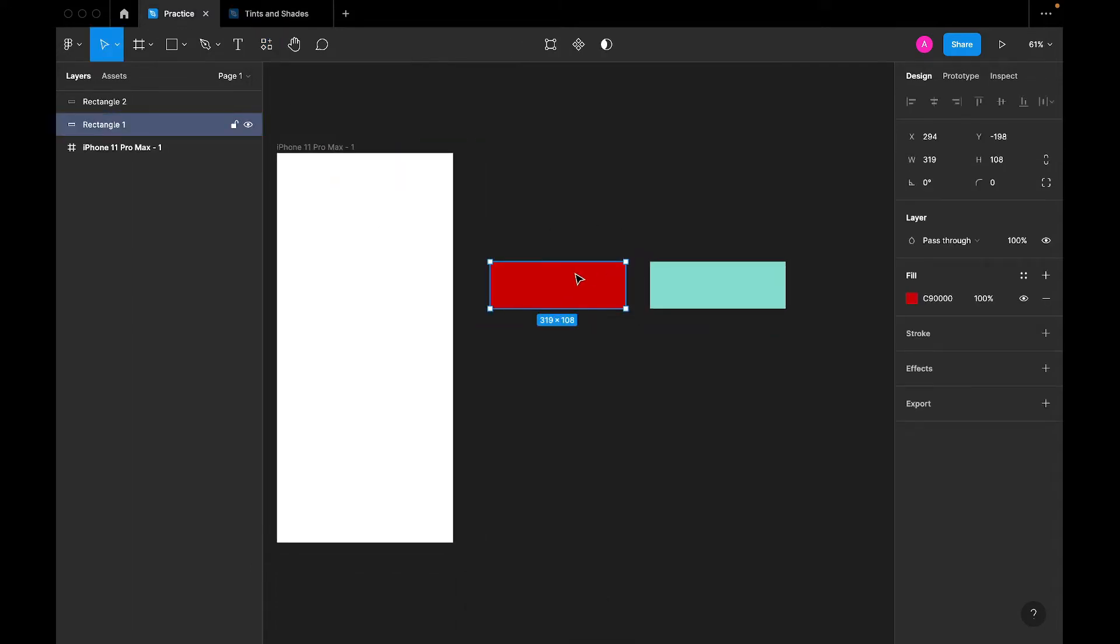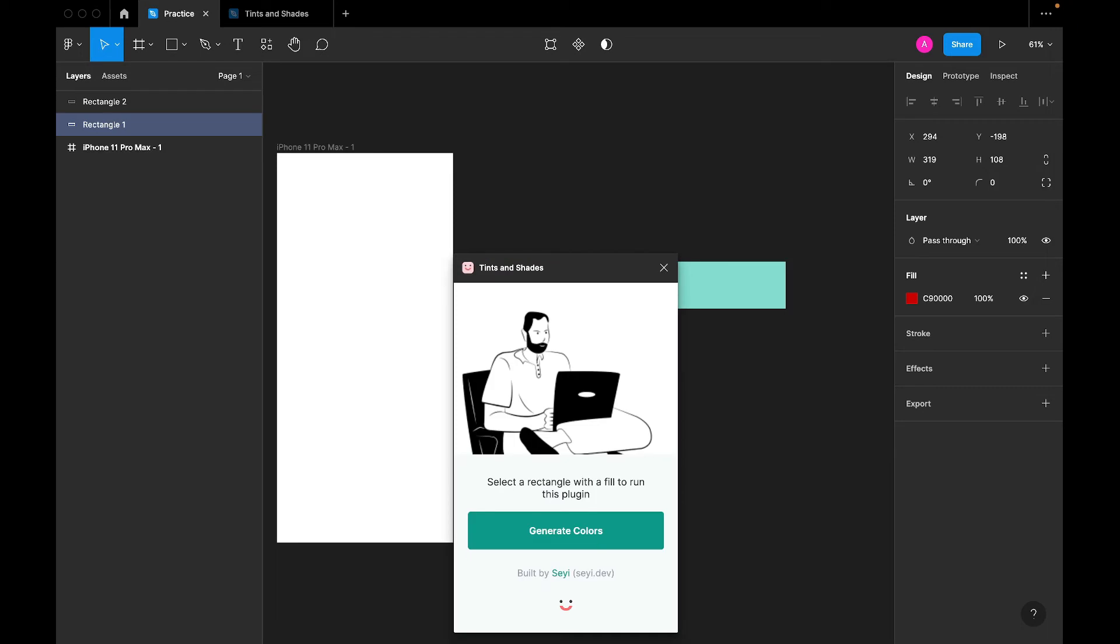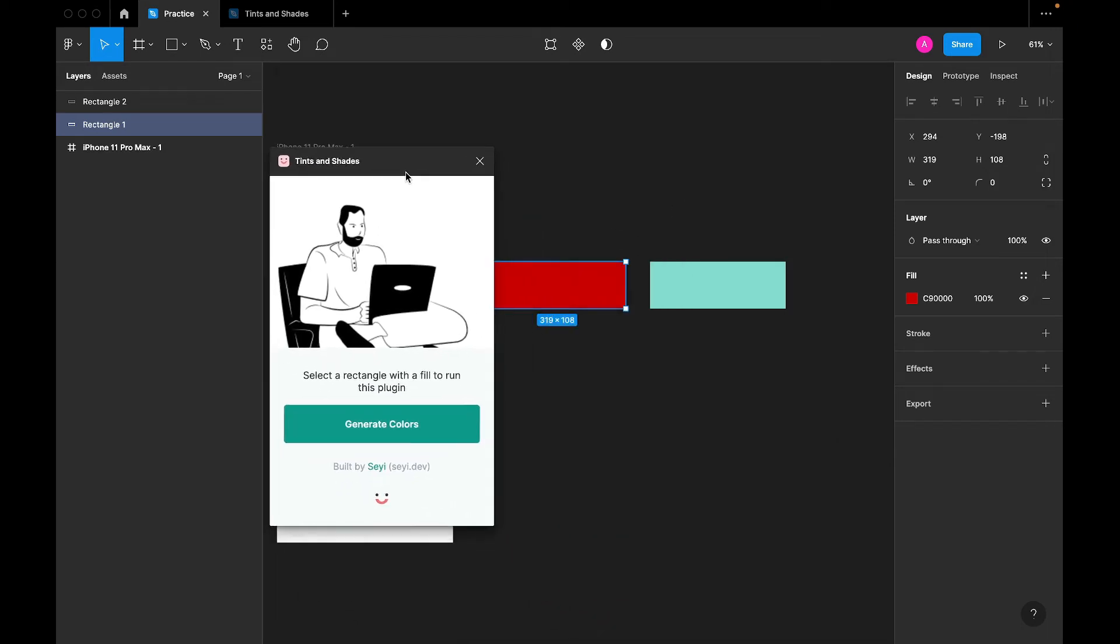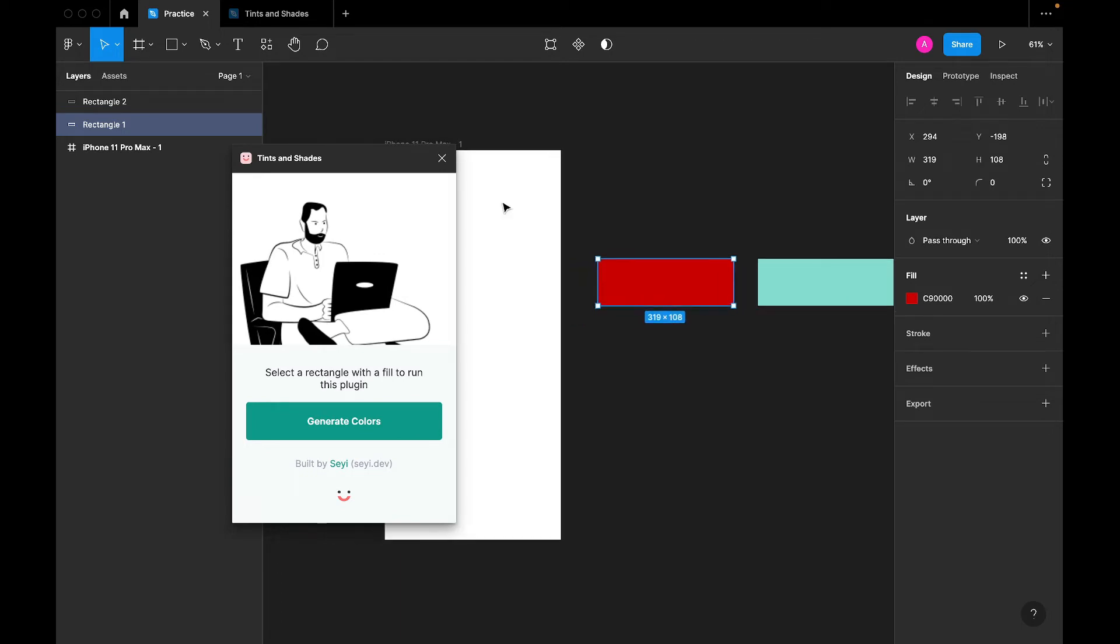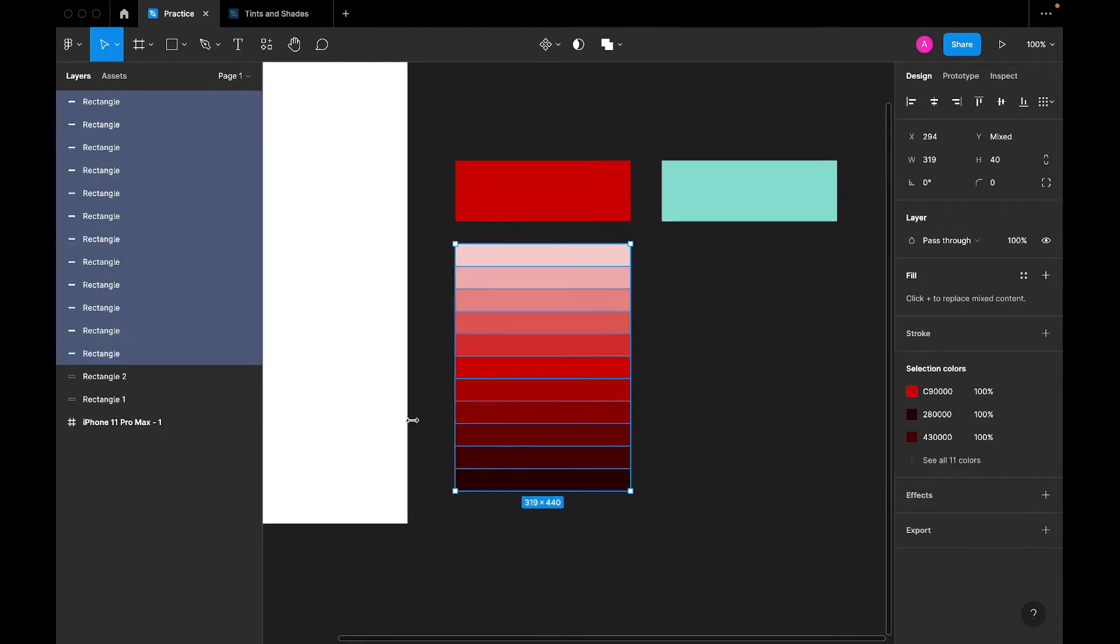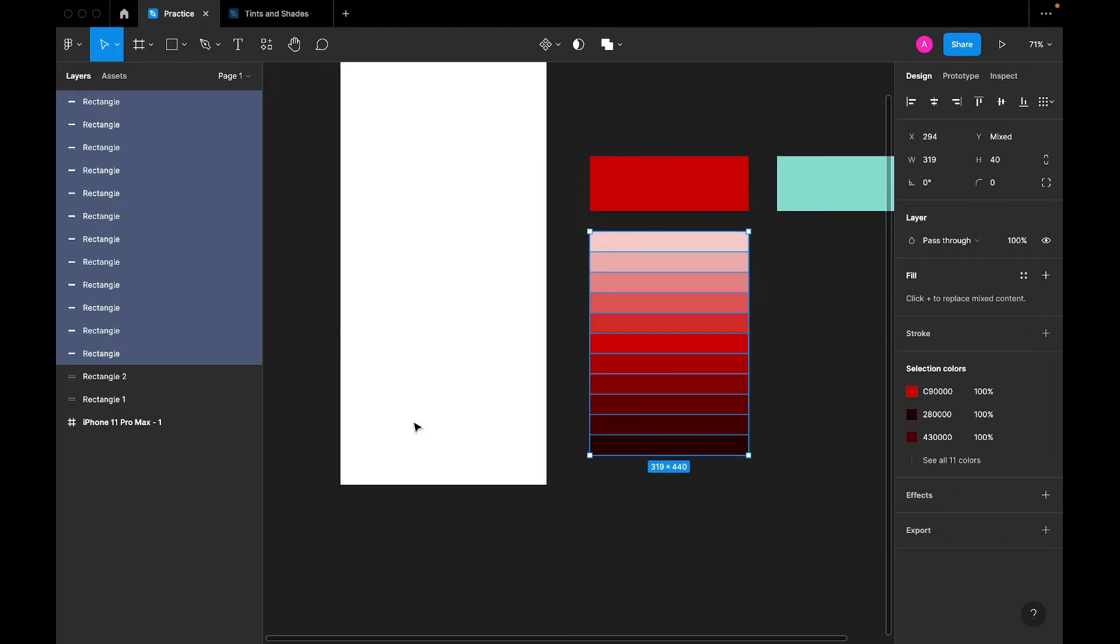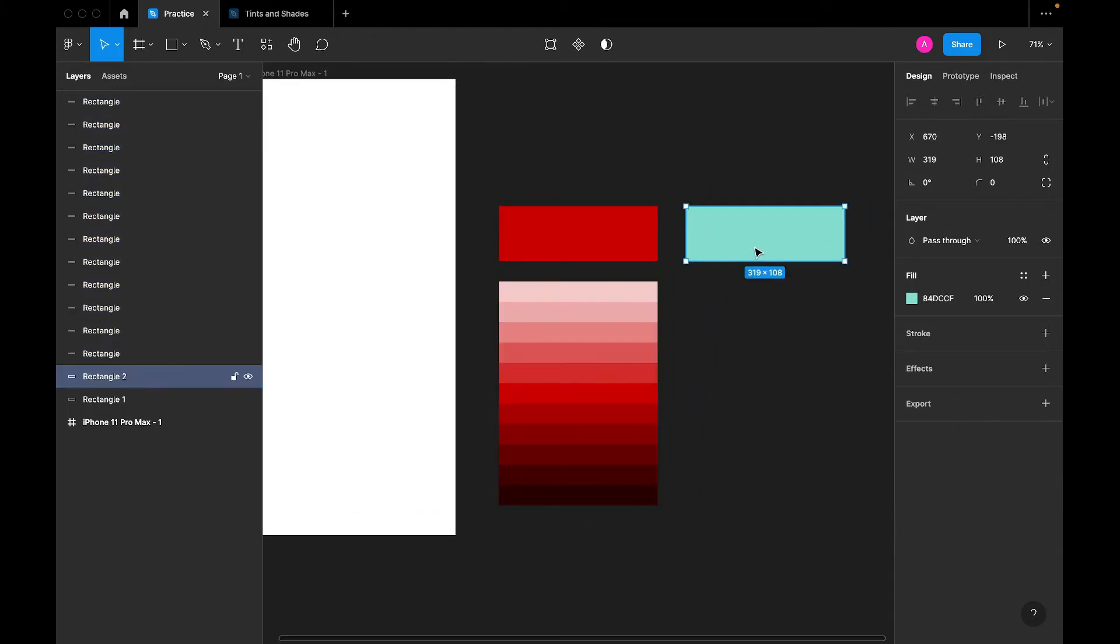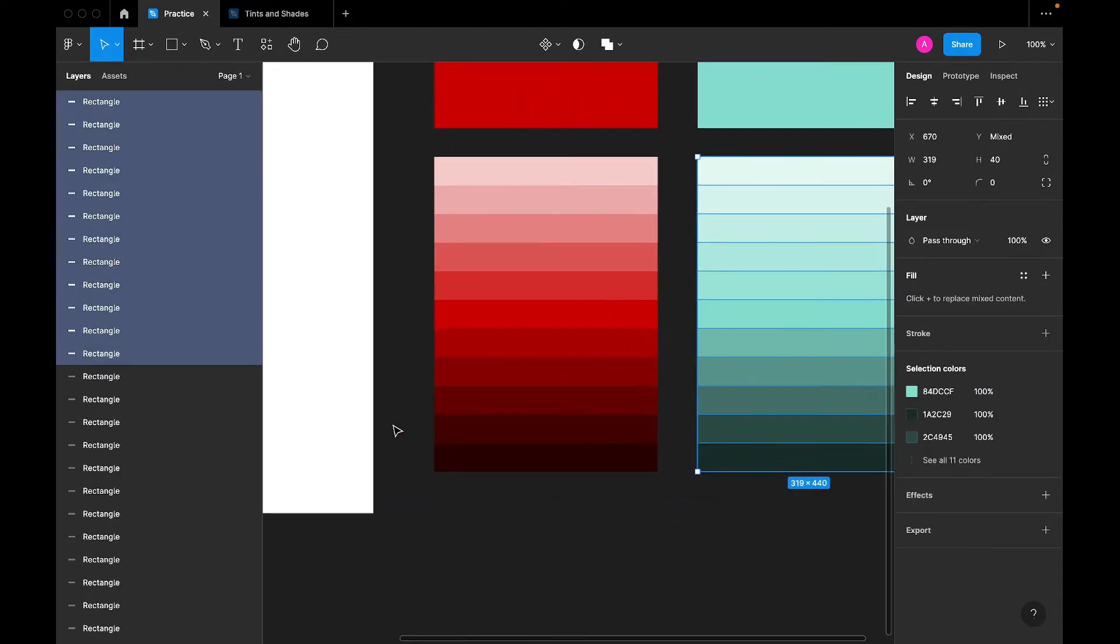Now you just select your frame. As usual, command P to open the search menu. Then we're going to type Tints and Shades. See, it comes out immediately. Built by Shehide. Thank you, Shehide for making our life much more easier. So you've selected the rectangle according to the instruction. Then generate colors. And voila, that's it. Very, very easy. We generated that. Then let's say we want to generate for the secondary color. Tints and Shades, generate colors. That's it. Very, very easy.